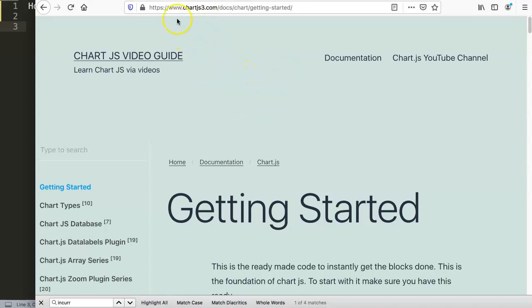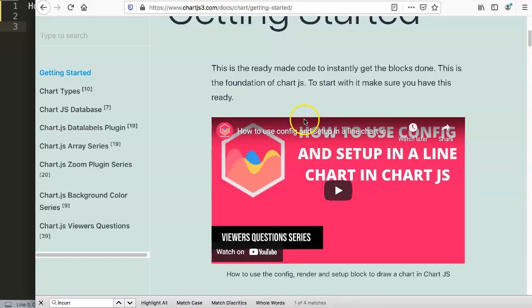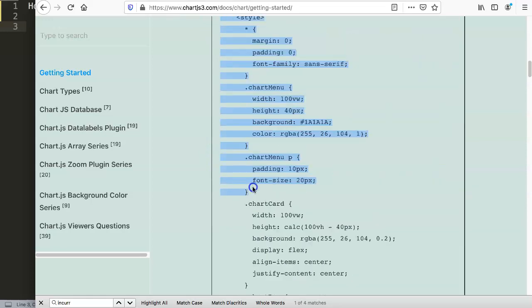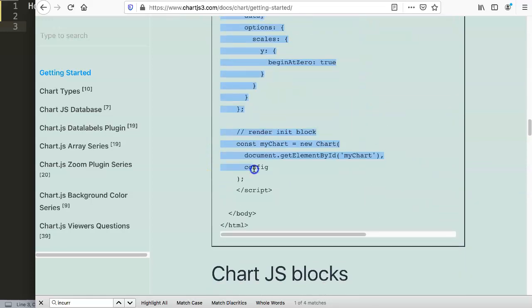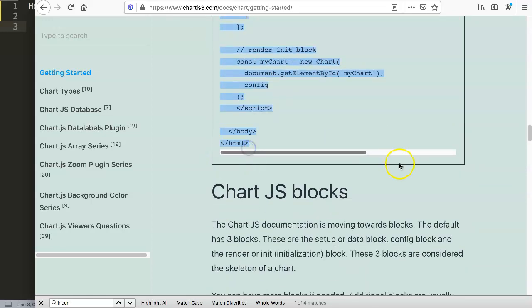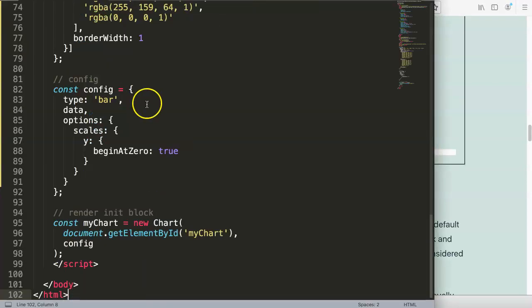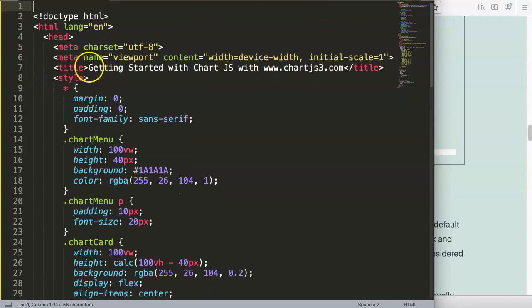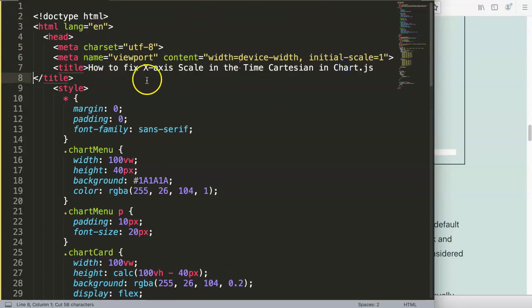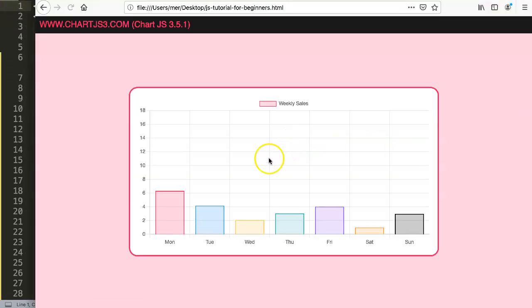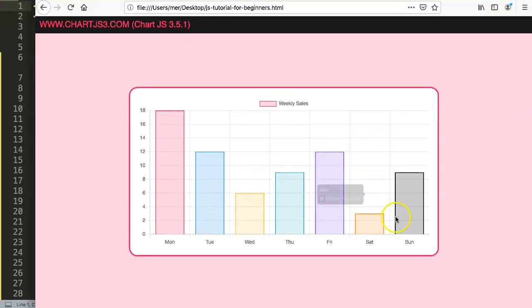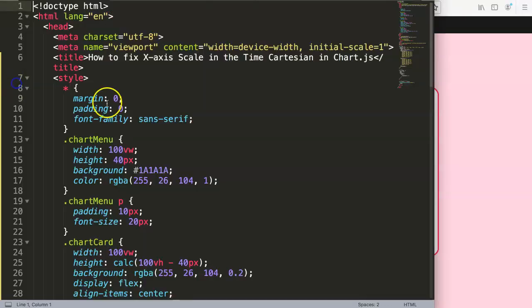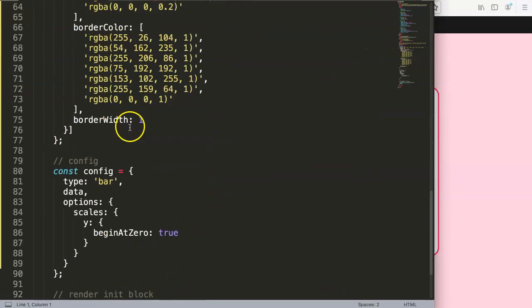First of all, we're going to get the default code — go to chartjs.org, Getting Started, and copy that chunk of code. We paste it in here, cut out the title, and save. Now we have a bar chart on refresh, so let's convert this into a time cartesian version.